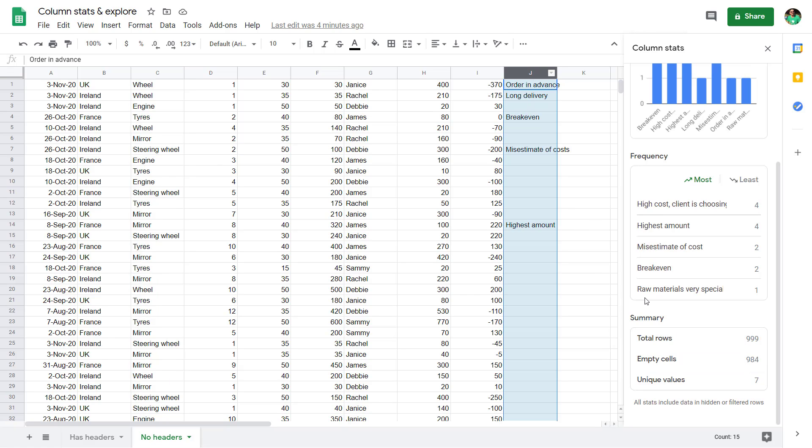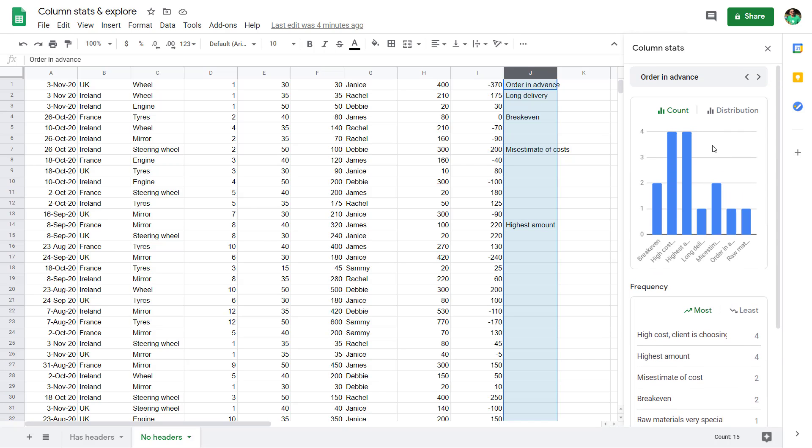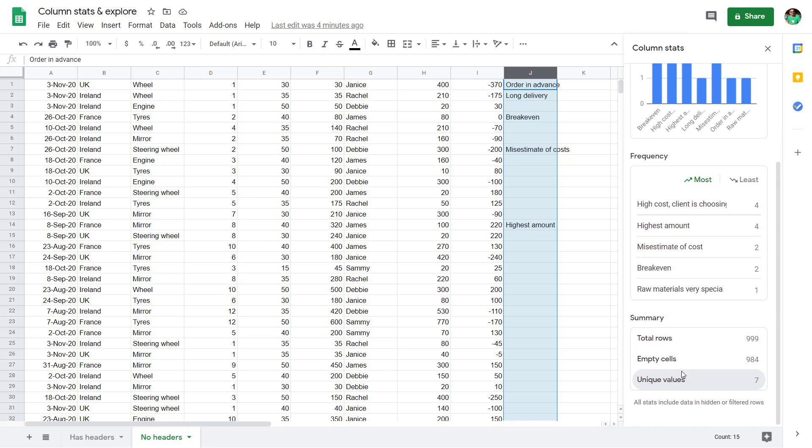If you go to a free type text column, it's not particularly useful because people can type in whatever they want. Sometimes there are repeats, but generally there isn't in this case.